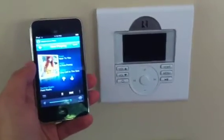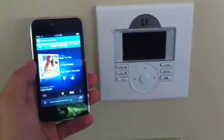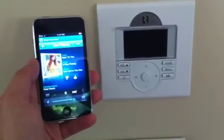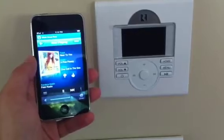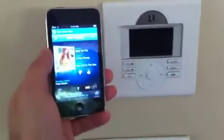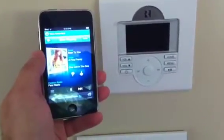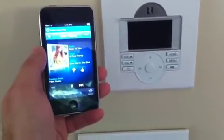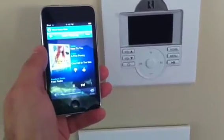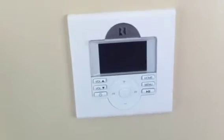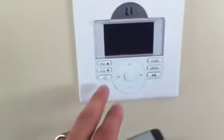This is Dan with Mavermatic and I'm showing you the updated RustSound R-Net to Sonos Bridge. To my left here I've got a Sonos controller running on an iPod Touch, and to the right here is a RustSound Sphere E6 keypad.